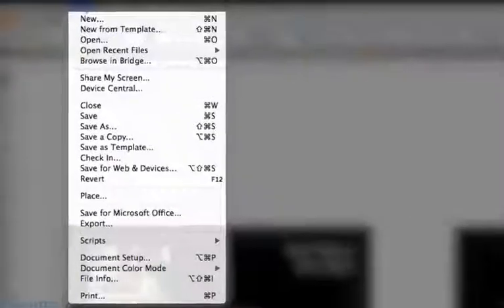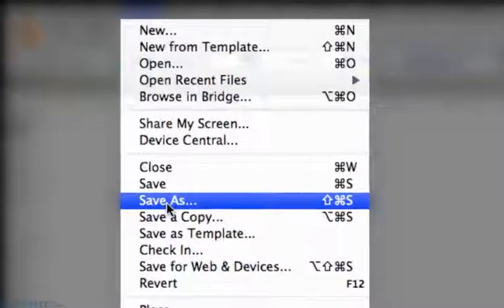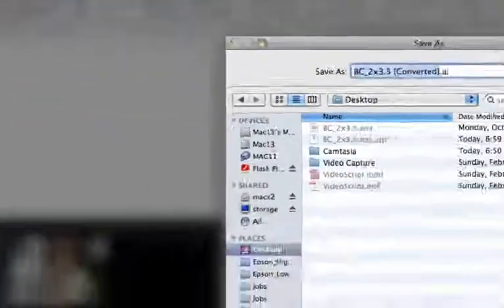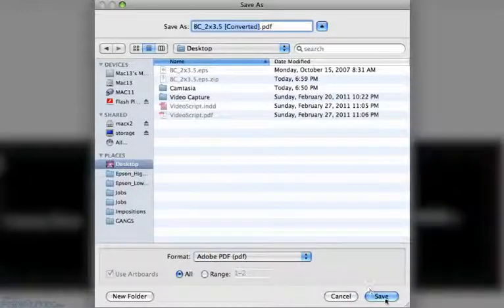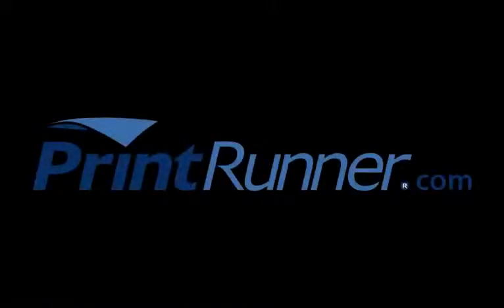Now you are ready to save the file. Go to the File menu and choose Save As. Although it is ok to save your file in AI or EPS format, we recommend you choose PDF format as it will embed your fonts and graphics. If you do choose AI or EPS, please outline your fonts and embed any links so they won't be missing when the file gets to us. If you save as a PDF, please see the video clip on how to save as a PrintRunner PDF from Illustrator.